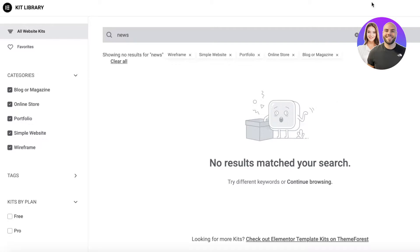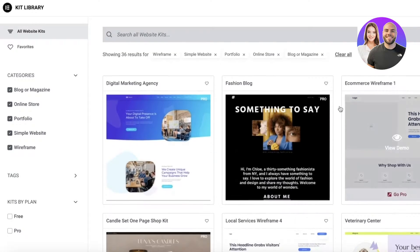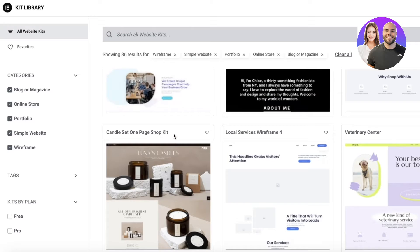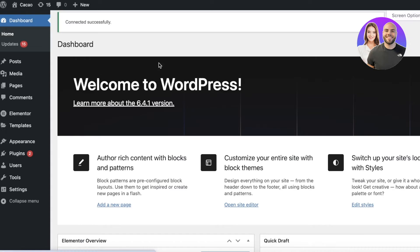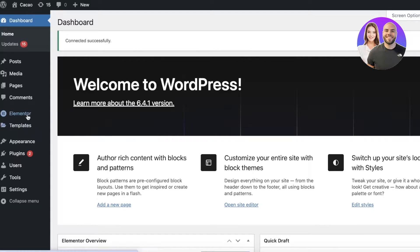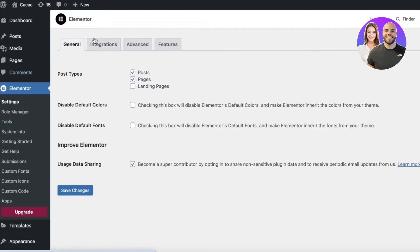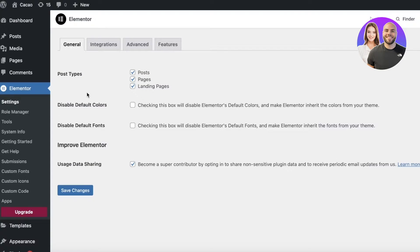You can see there are a bunch of different templates to pick from. We're going to head back to the dashboard where you'll see Elementor has been added. Under post types, enable Landing Pages and click Save at the bottom.